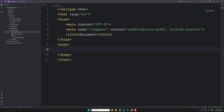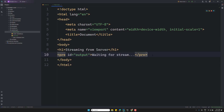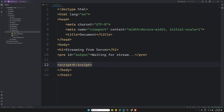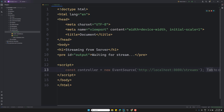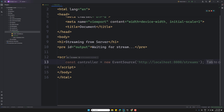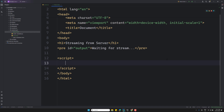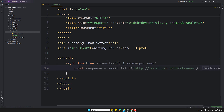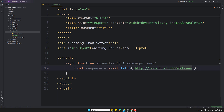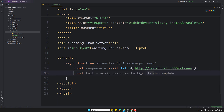I'll add an `h1` saying 'Waiting for the stream' and write the script. I'll create an `async function streamText()`. Inside it: `const response = await fetch('http://localhost:3000/stream')`. Let's see what the response looks like.